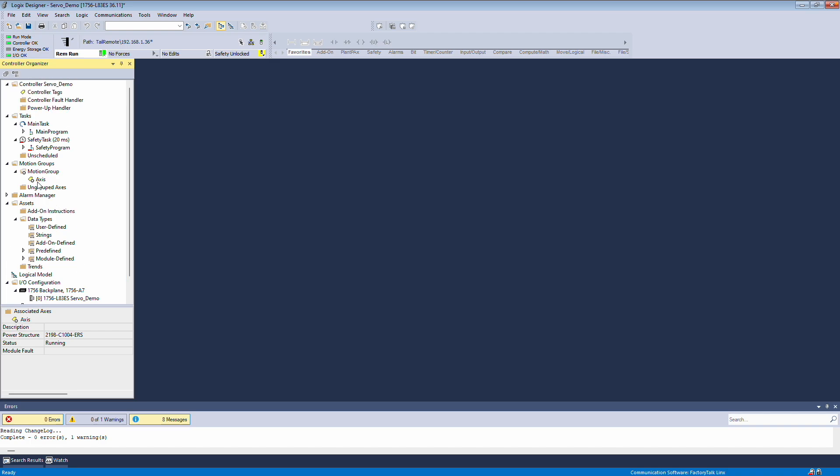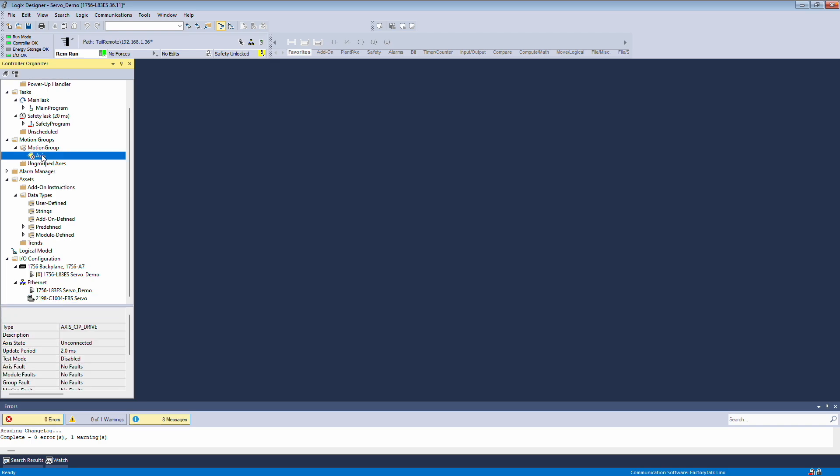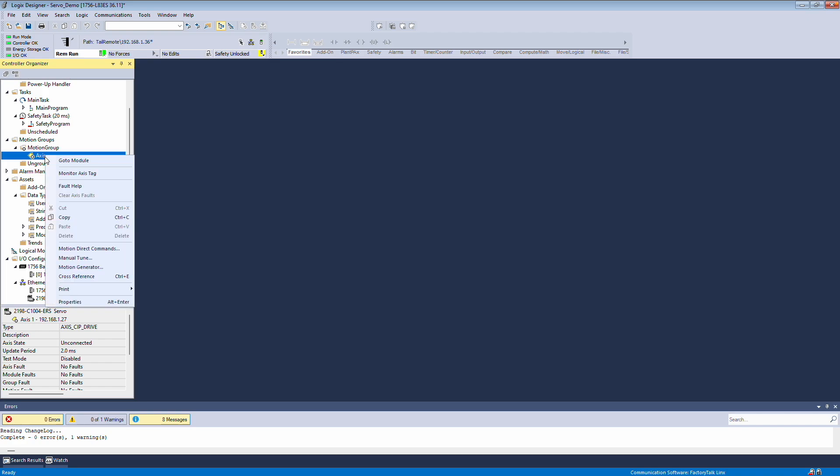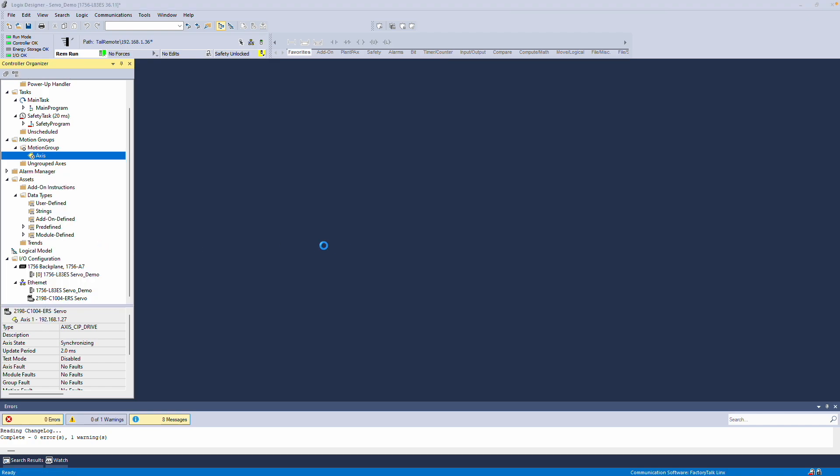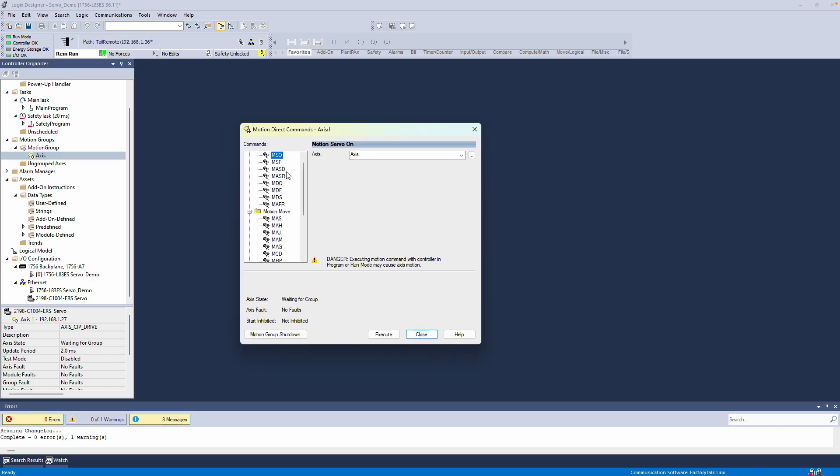Now you should see that the servo drive is connected without error, and if we check the axis there are no faults. Next, I'll show you how to use motion direct commands. Right click on the axis and select Motion Direct Commands. This brings up a list of possible commands you can execute.